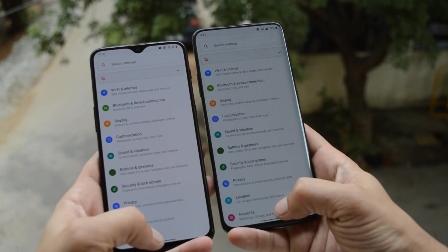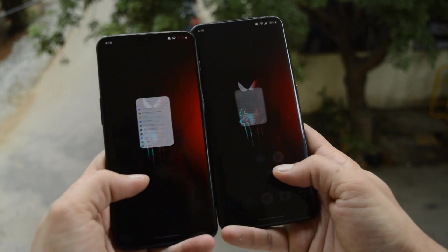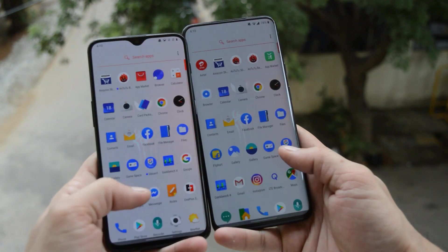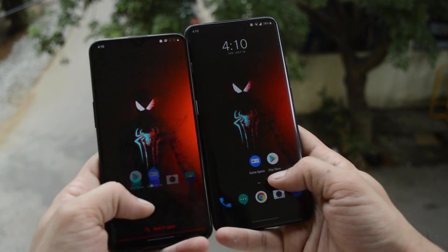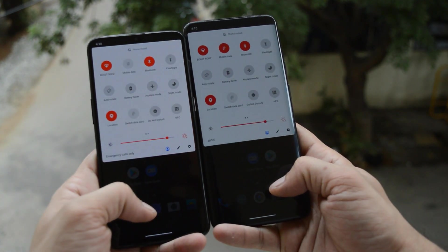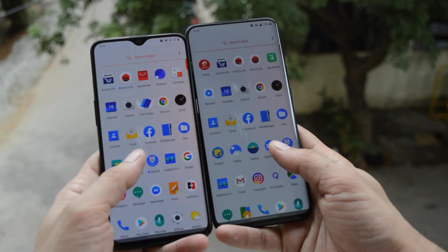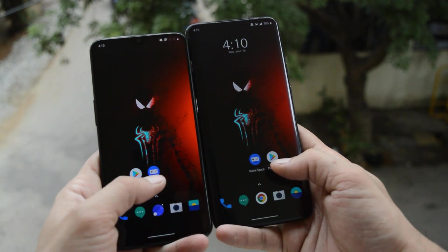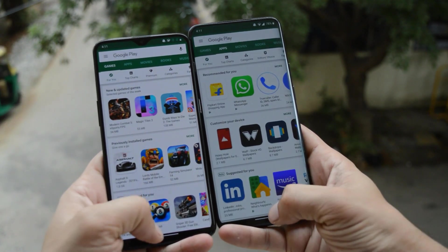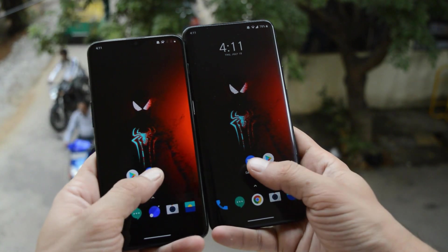Hey guys, welcome back to another video. Today OnePlus have started rolling out Android Q Developer Preview 3 for OnePlus 6, 6T, 7, and 7 Pro. As of now it is only available for the Chinese variant, which is Hydrogen OS.